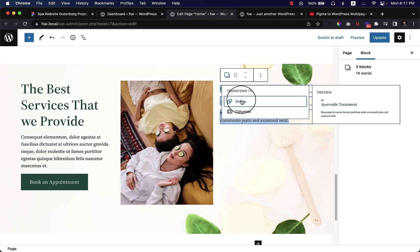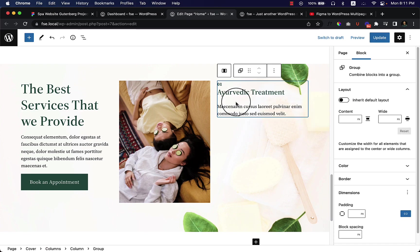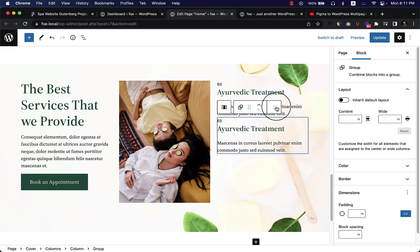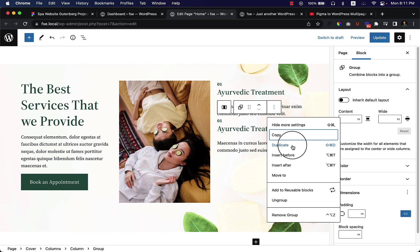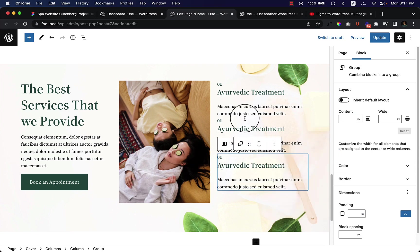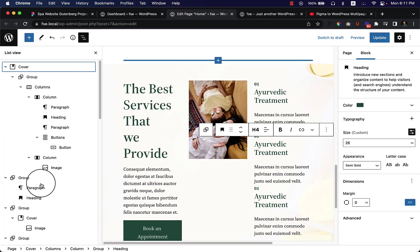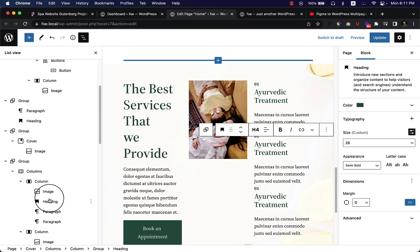Now I just select the group here and it's grouped, right? You can simply duplicate this one and again duplicate. Now I just duplicated my group and again I can add some margin to the top.